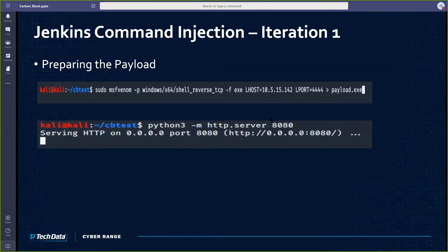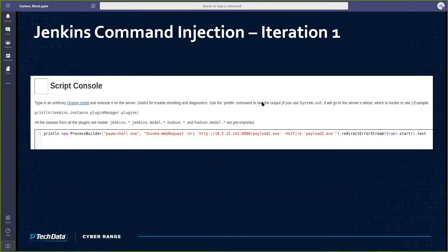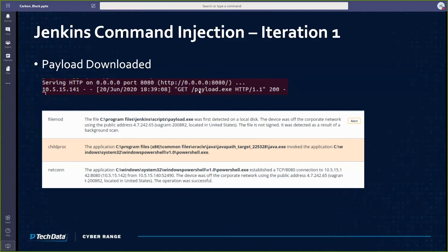After that, we host our file on our attacker box with a simple web server. Here you can see a screenshot of the script console in the Jenkins box. We basically tell it to use PowerShell to download this malicious payload file — here's the attacker machine, here's where the file is being hosted, and we want you to save that file called payload onto the box. Here's a screenshot from the attacker point of view: when that command is actually run, you can see there's a GET request for the payload file, which means it was successful. Carbon Black once again did alert — it flagged a TCP connection going out to the attacker box, and the file payload.exe was saved in this file path.